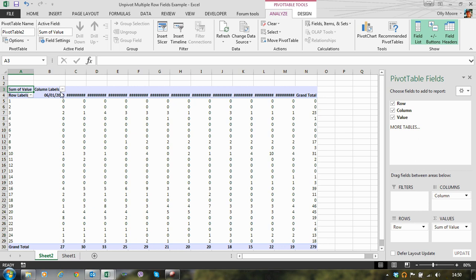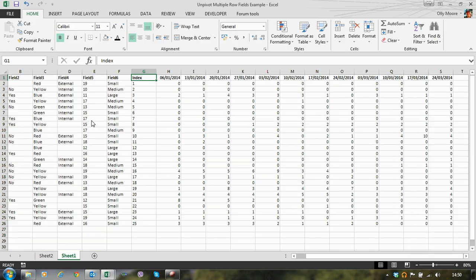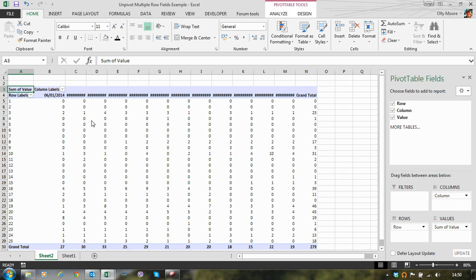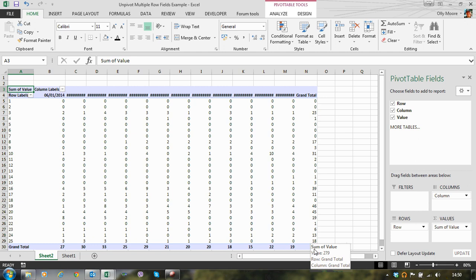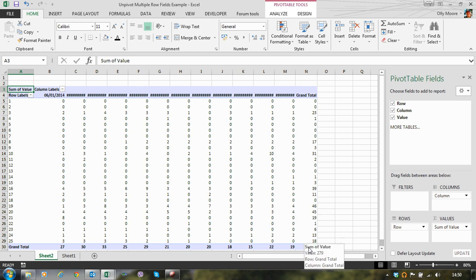What we have there is another view of our data. It looks very similar to our source data, but in a pivot table format. And critically, what we have now is a grand total column and a grand total row. This is the clever bit. Where those two intersect, so the grand total of the column intersects the grand total of the row, that overall figure.